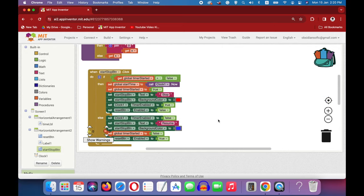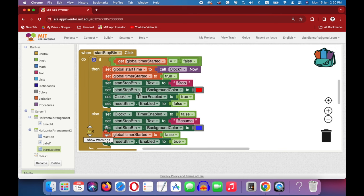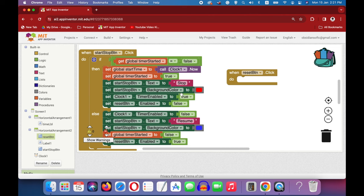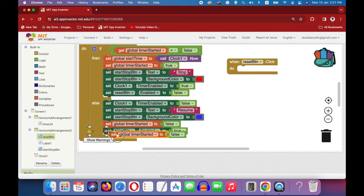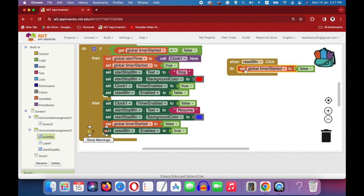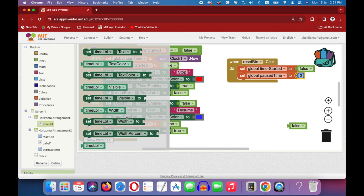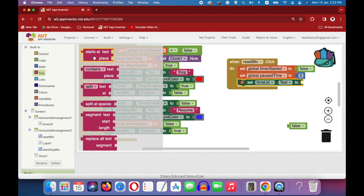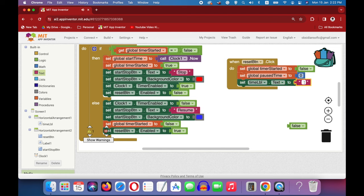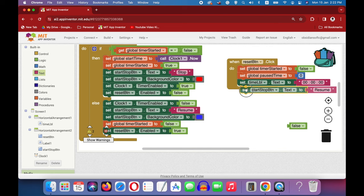Next we come to our reset button code. When the reset button is clicked, first set timer started to false, then set pause time to 0 using a math block, and set the time label text back to 00:00:00, the same as in the designer view. Finally, set the start/stop button's text back to Start, bringing everything back to the initial state just like when the app is started.